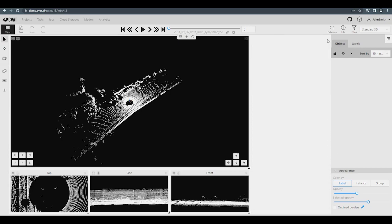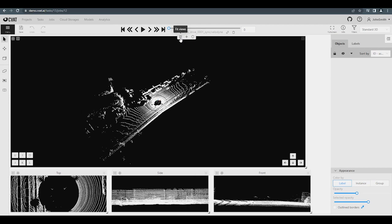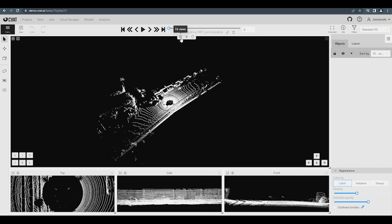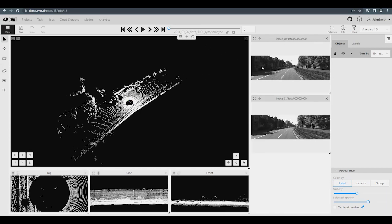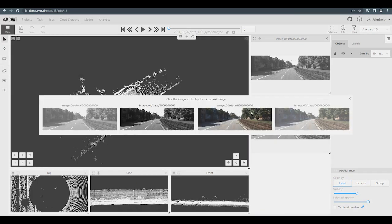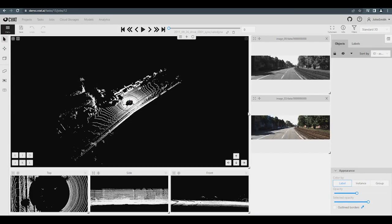With the Fit Views button, you can stretch the windows to fill the entire canvas. Use the Plus button next to the Fit Views button to add contextual images. To change the contextual image, hover over any contextual image window and click on the Gear icon.